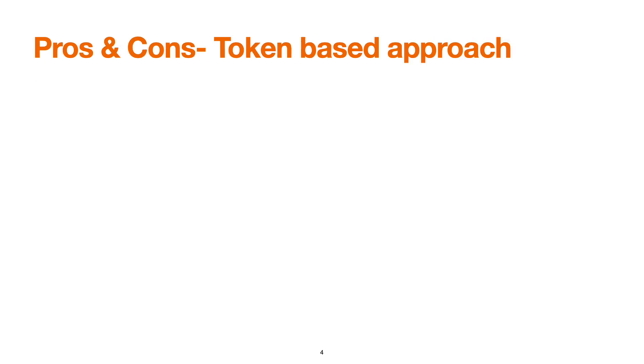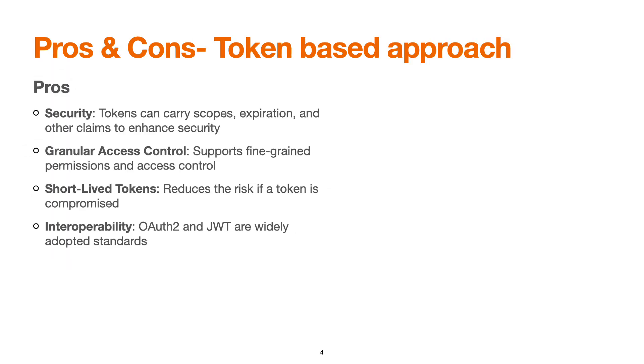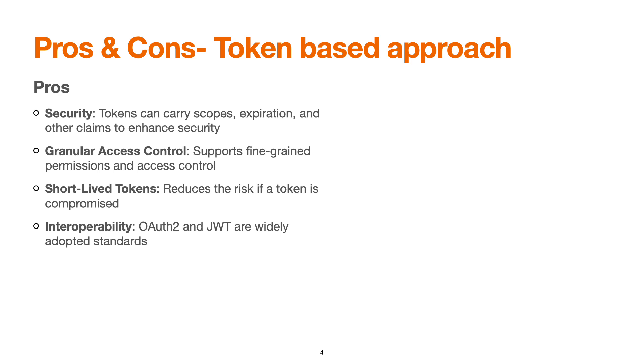There are several pros and cons for the token-based approach. Let's talk about pros. Security: when we talk about tokens, they can carry scopes. Even with API Manager, while generating the token we can define a particular scope for which the token can be generated, which is typically called fine-grained access control implementation. There is an expiration time and other claims to enhance the security of the token.